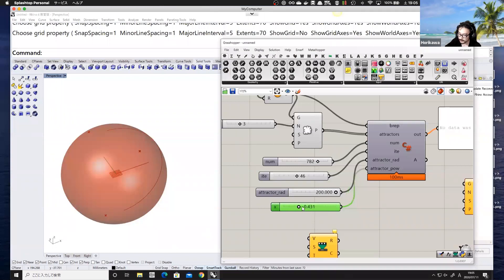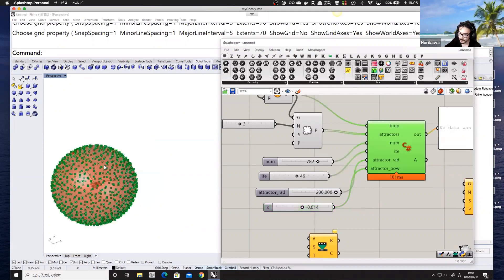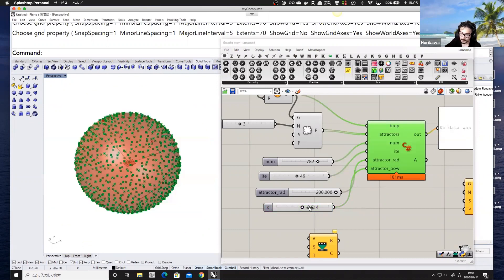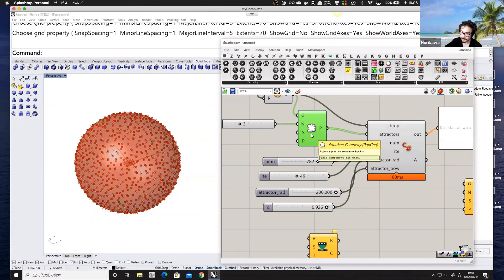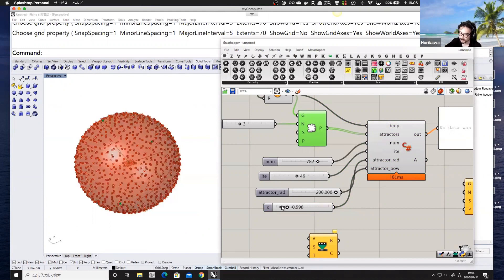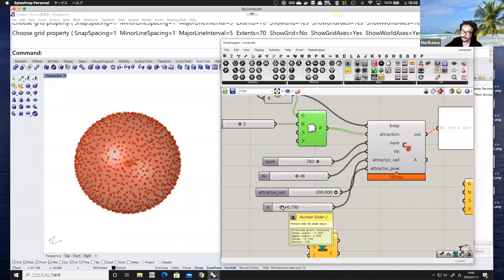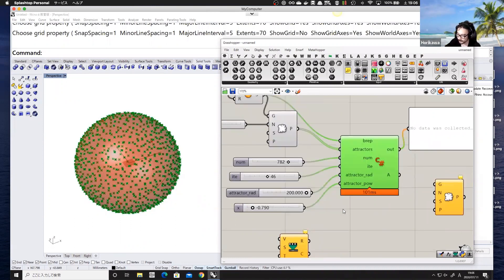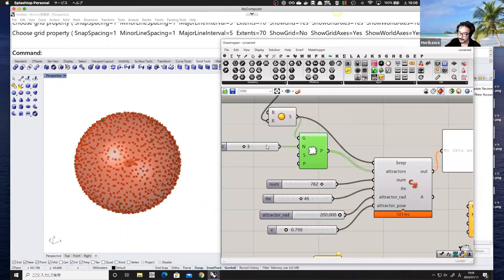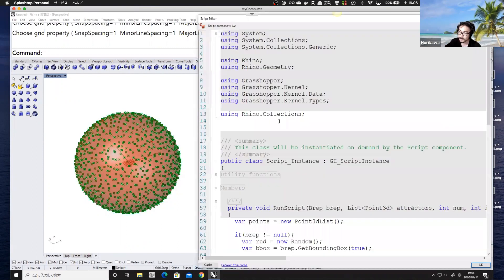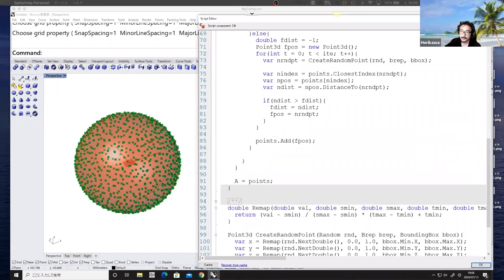If the power value is zero, the scatter points should behave like the standard mode. If it's positive, the attractors act as repelling forces. If it's negative, the attractors act as gravity — pulling points closer. After setting those input values, let's go back to the code and write the additional logic to implement this weight option.